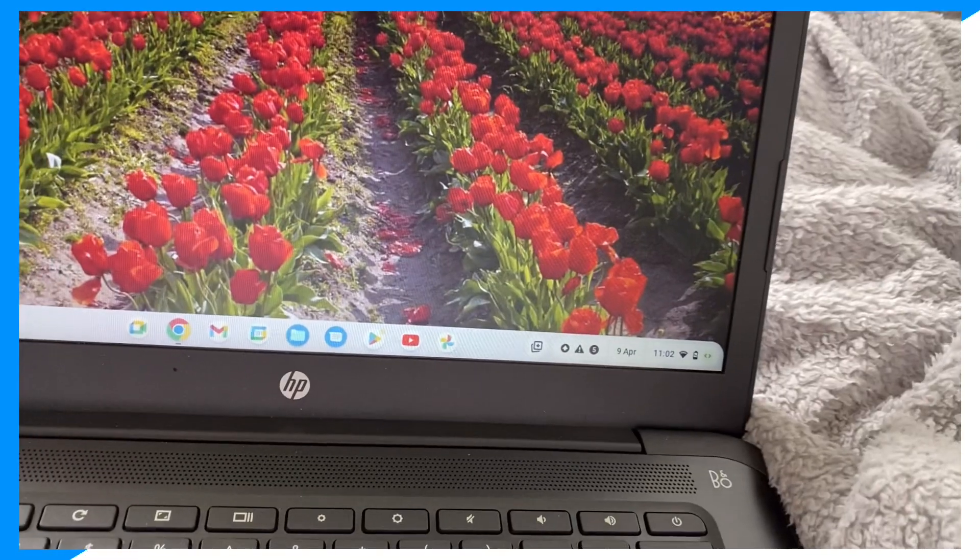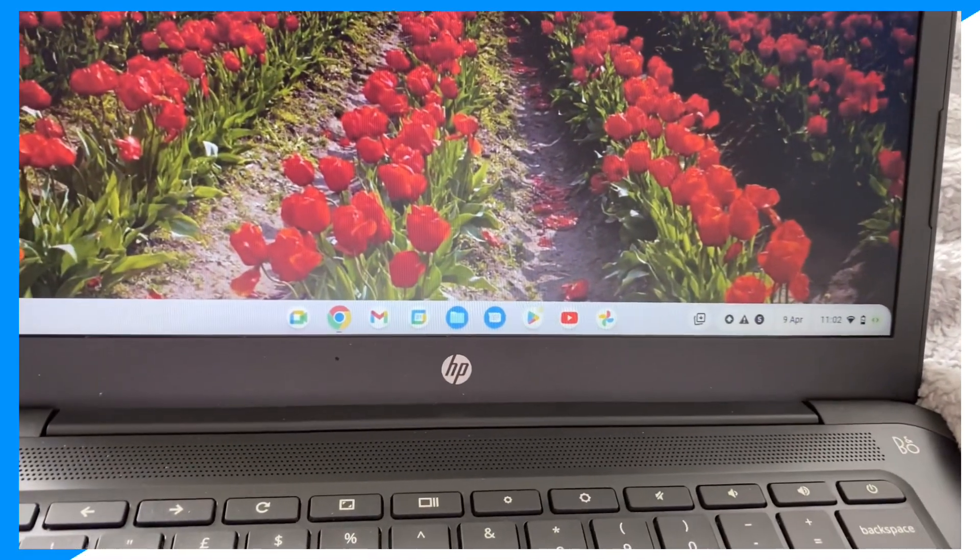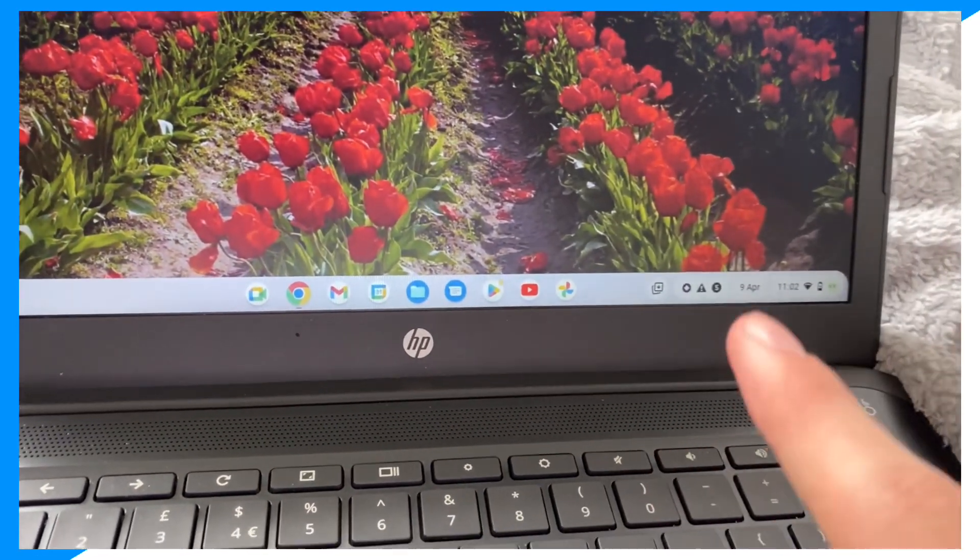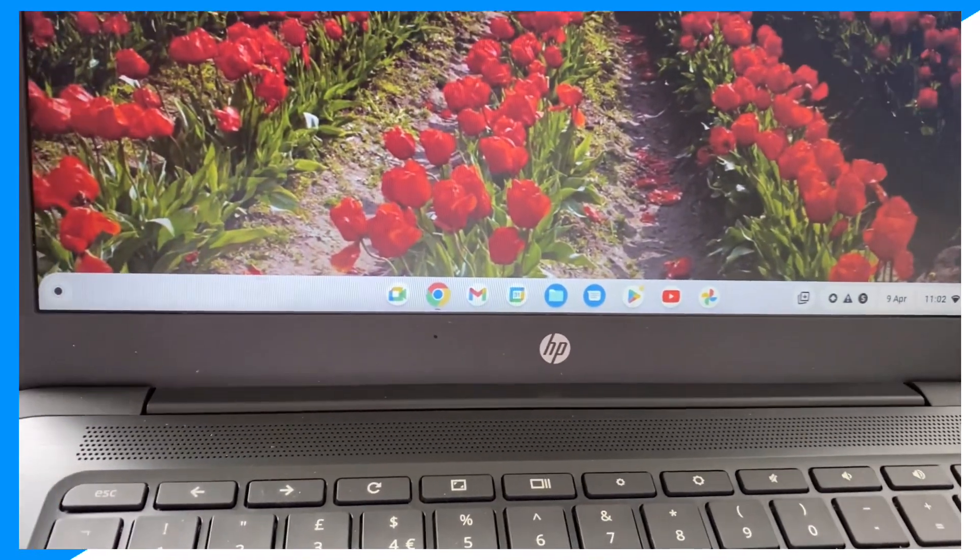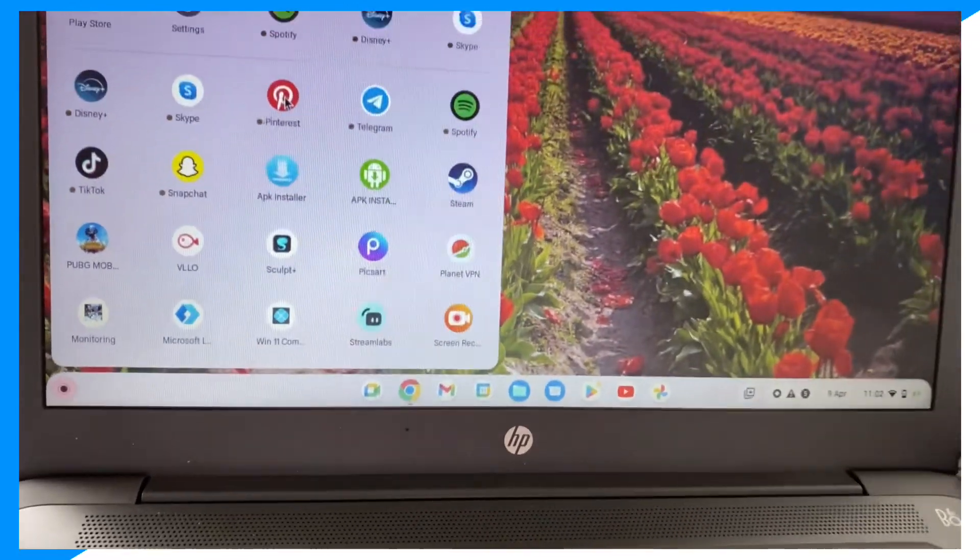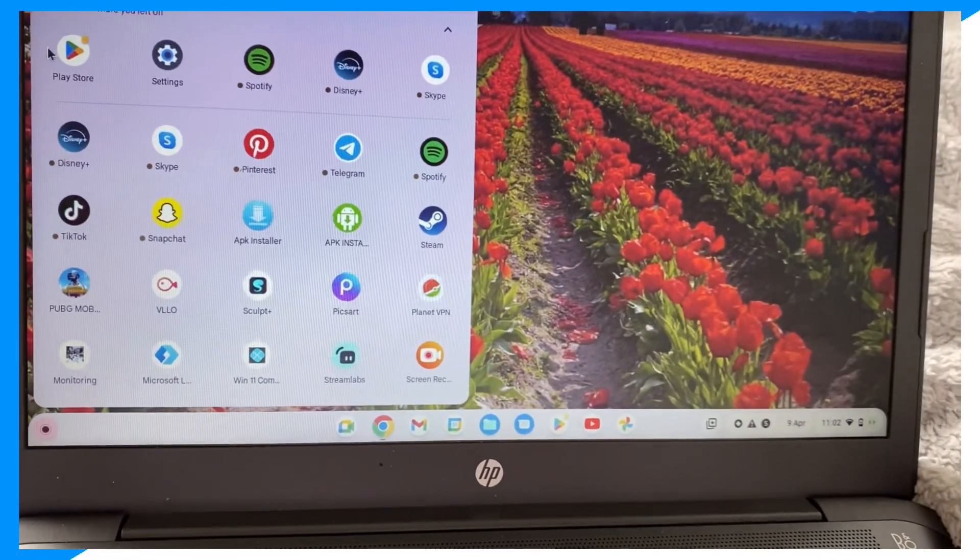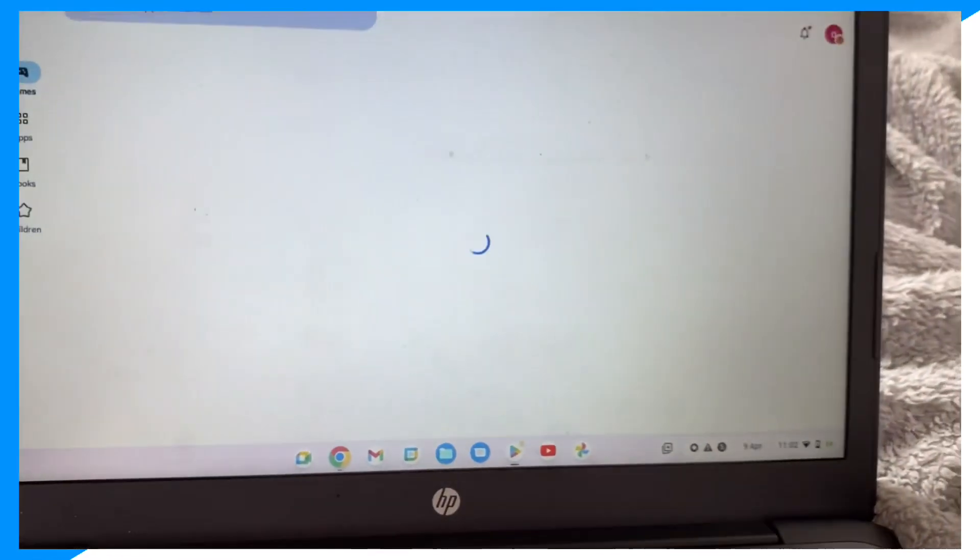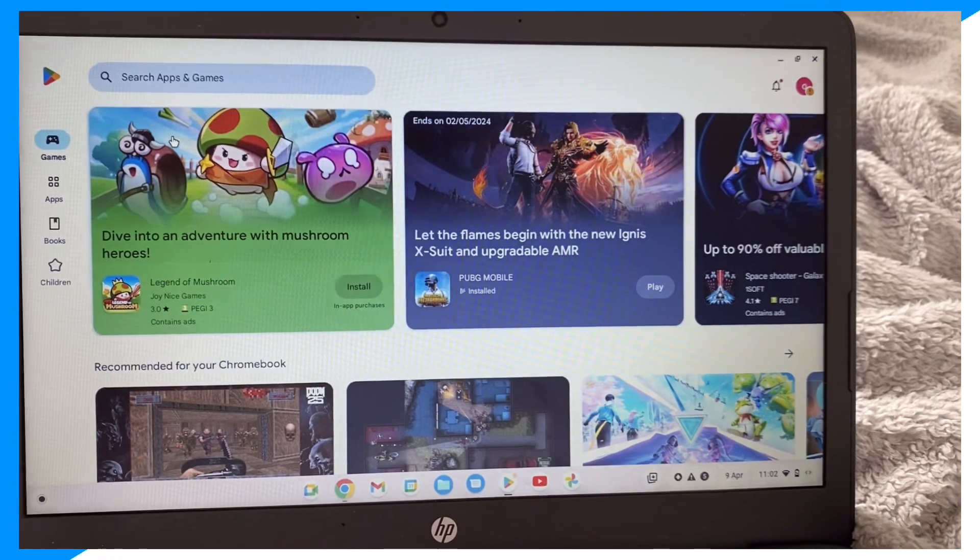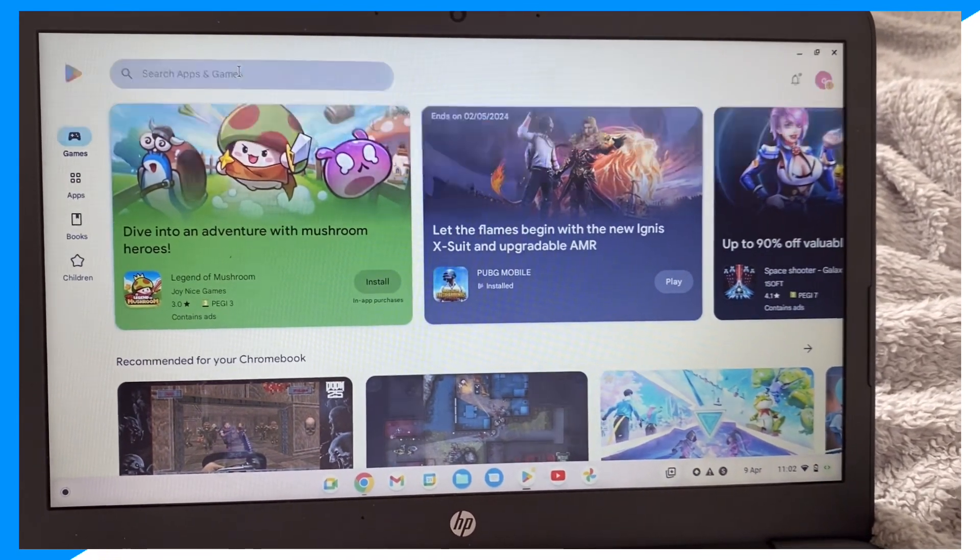How to install Messenger on your Chromebook. Let's begin. First, you go on your Chromebook, then click on the store. You click on Play Store, then you click on search apps and games and you just type up Messenger.